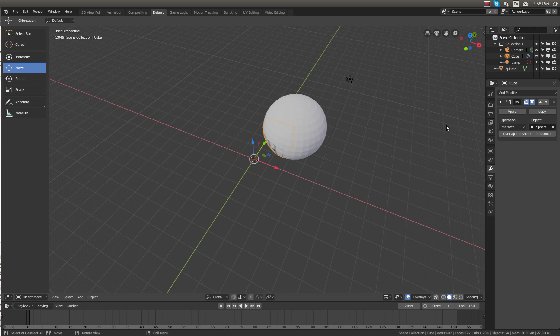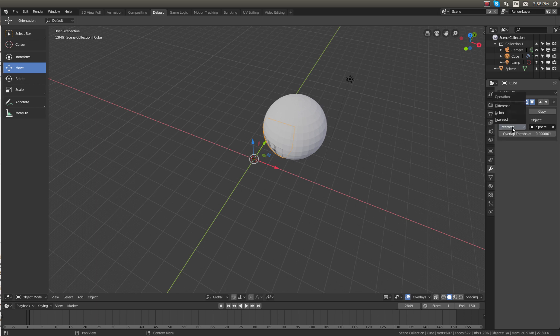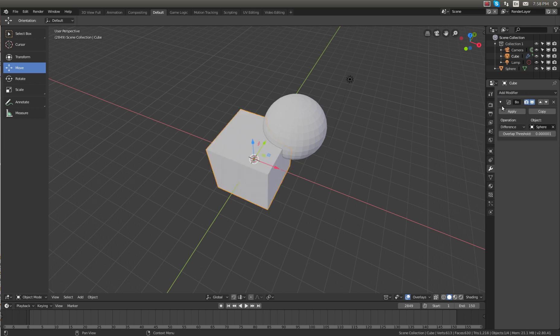Now you can see that the cube disappeared into the sphere. And that's the intersect operation. If we change the operation to difference, you can see now the cube is being cut away at the corner. Let's click apply.